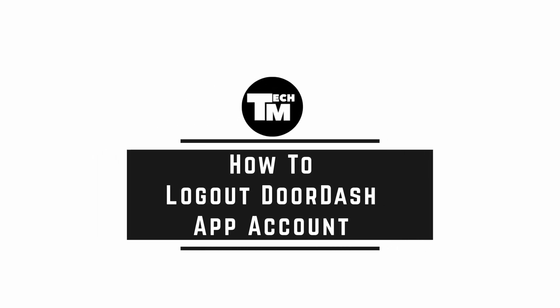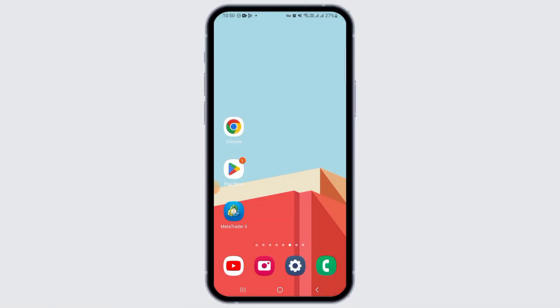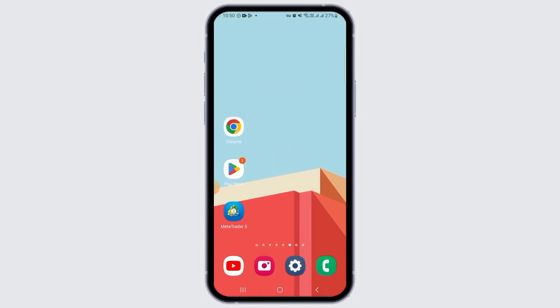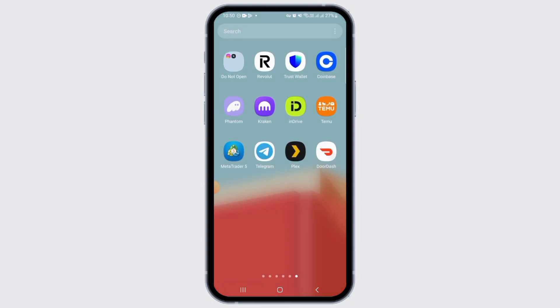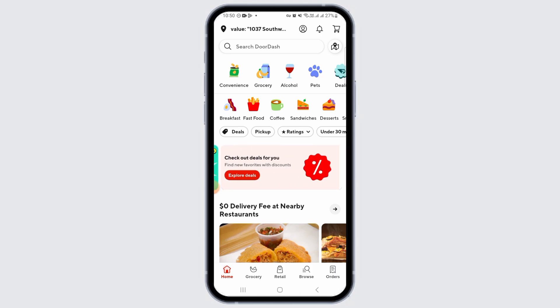How to log out of the DoorDash app. Hi guys, welcome to our channel. In this video I will guide you how you can log out of your DoorDash account. For this, go ahead and open the DoorDash app on your device. If you don't have this application, head over to the Play Store or App Store to download and install it.